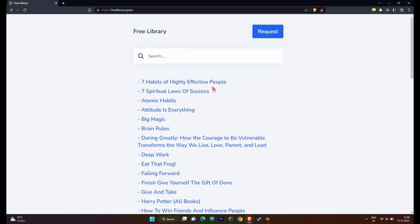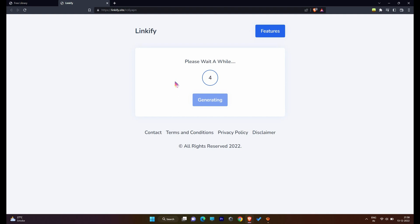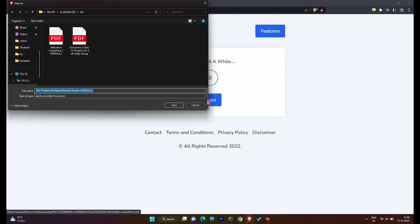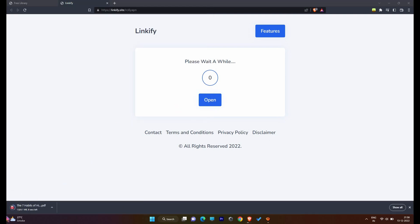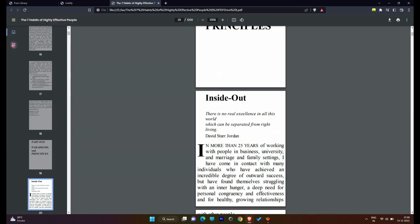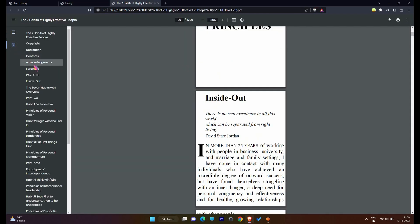In this video, I am gonna download 7 Habits of Highly Effective People. Now wait for 5 seconds and then click on Open. And now your book is downloaded.